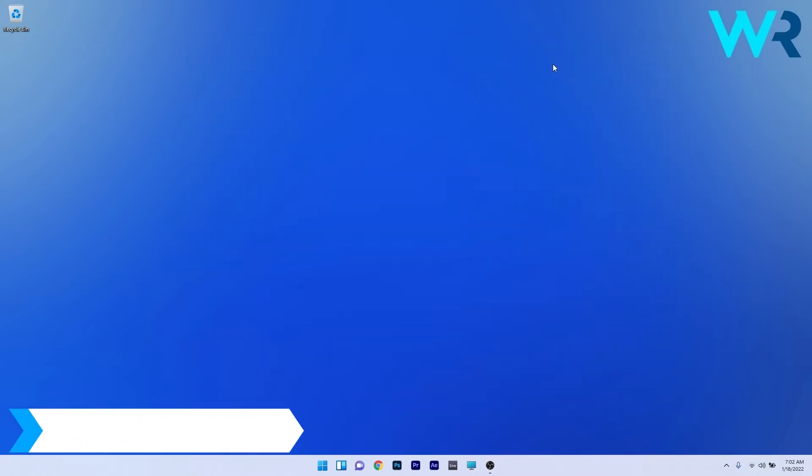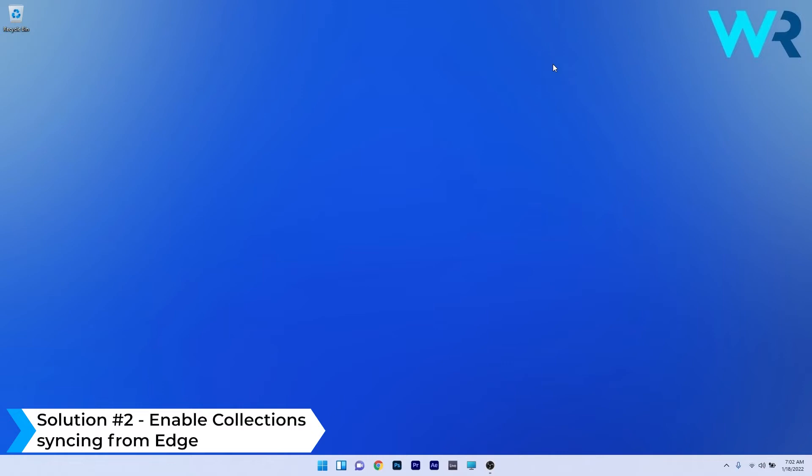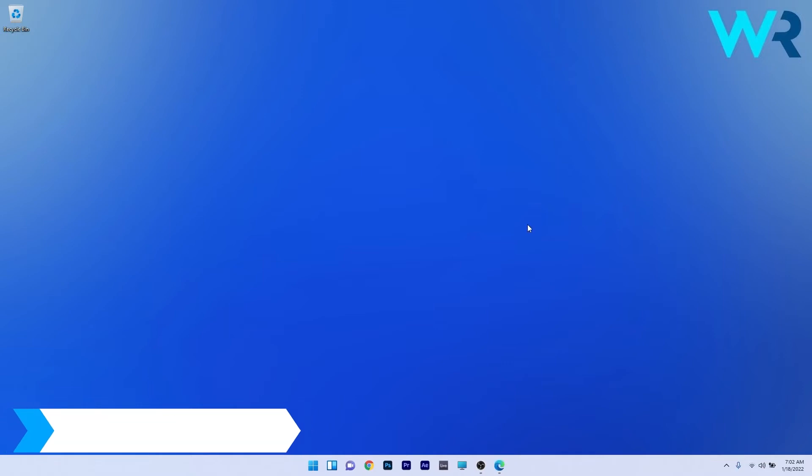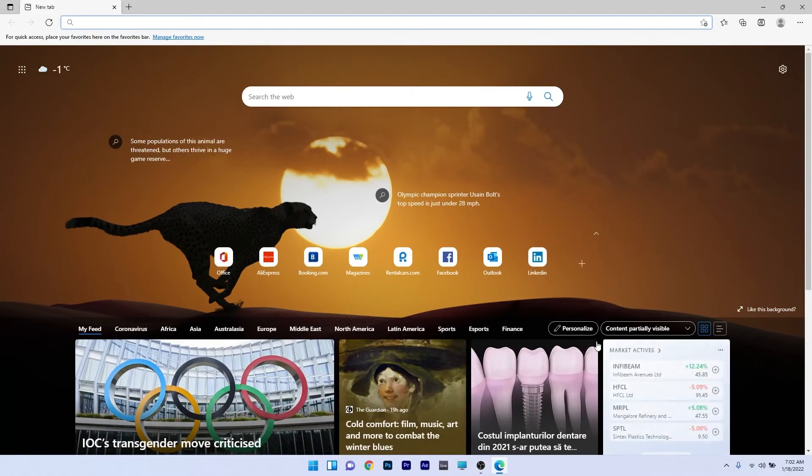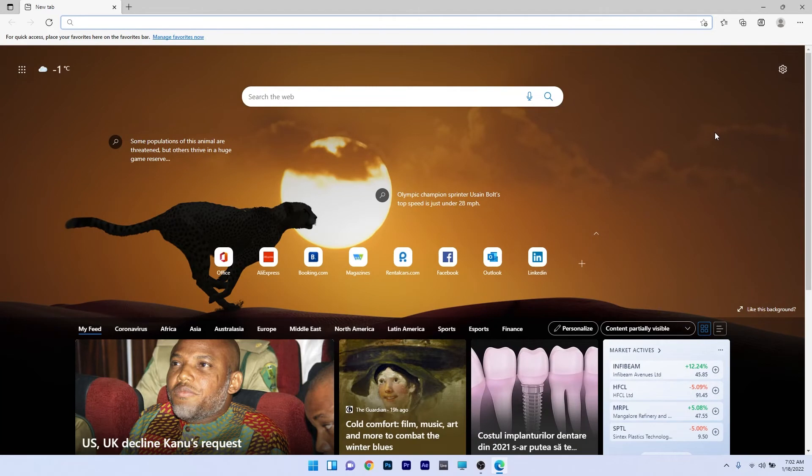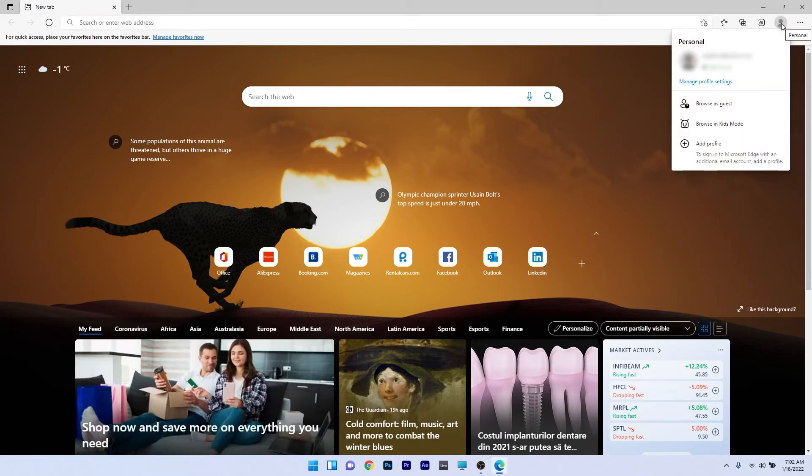Another useful solution is to enable collections synchronizing from Edge. To do this you have to access the Edge browser and afterwards click on the profile icon in the top right corner and then select the manage profile settings option.